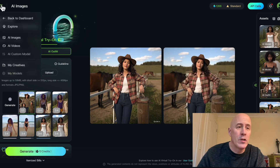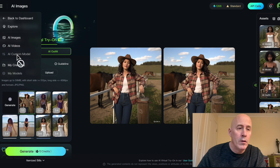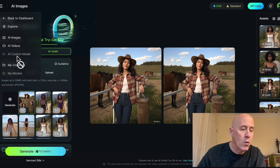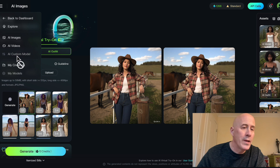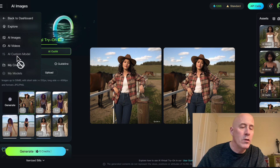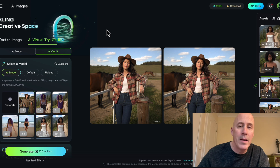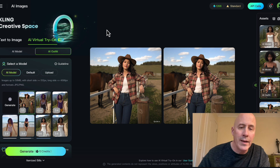Now if you want a custom model, you can click on the custom model option if you have the Pro or Premier versions of Cling AI. This will give you a more consistent model that you can use over and over again — perhaps it's yourself. We have more Cling AI videos coming, and of course you can catch us over at The Creative AI Show every Monday, where we are two creative guys talking AI.